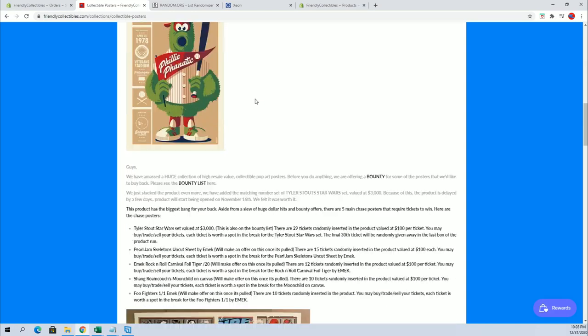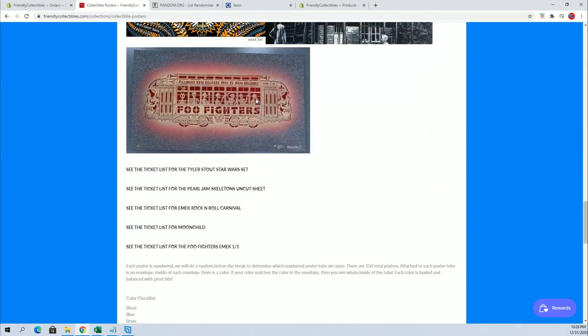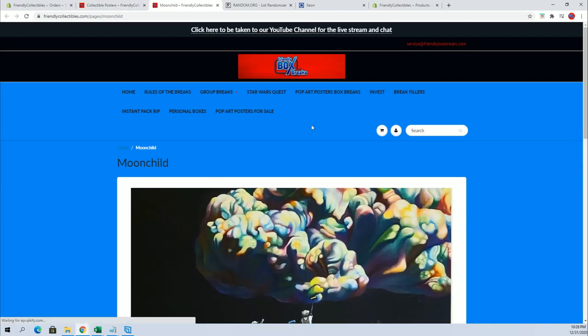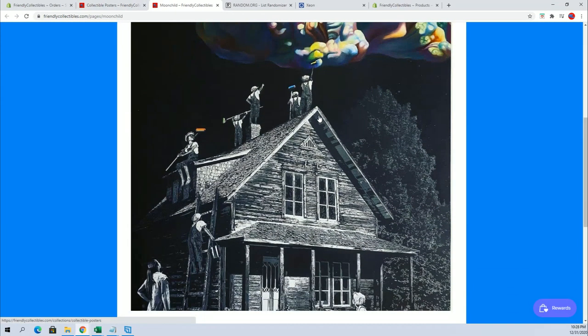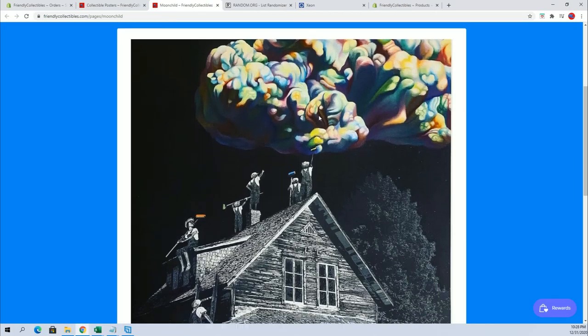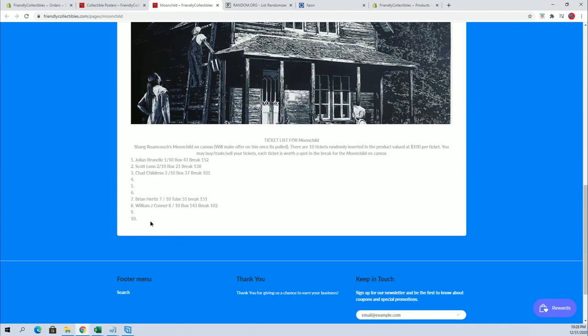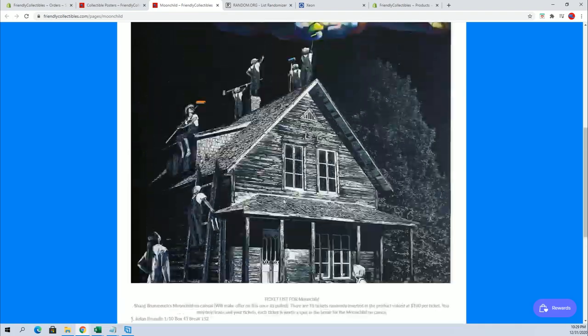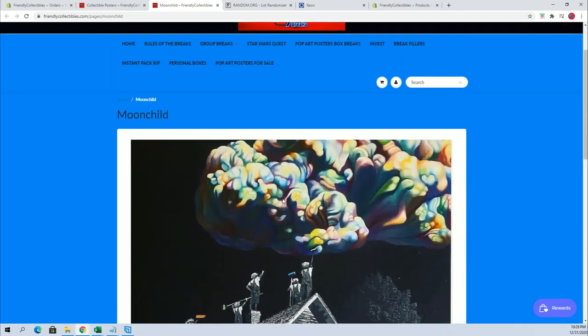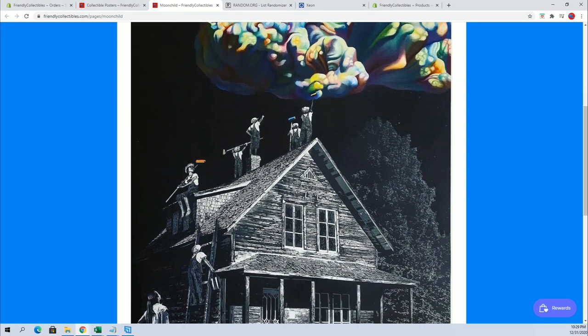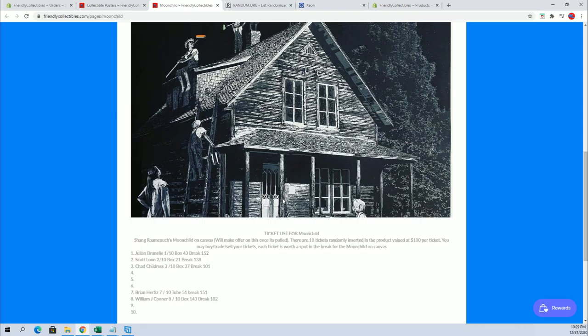All right so anyways here is what you got. Tyler said a ticket for moon child right here so you got the 10th ticket which I'll put your name in here when I'm done. So this is tickets are valued at 100 pieces like a thousand dollar poster right here. So just a heads up great piece.